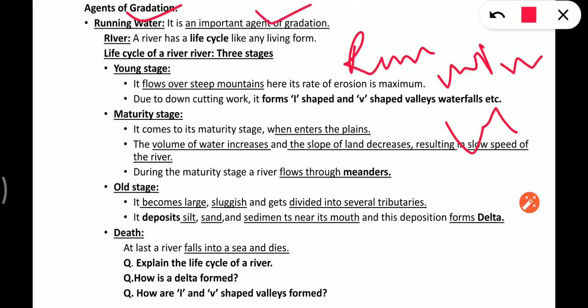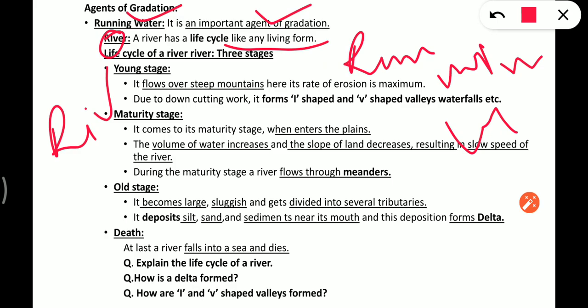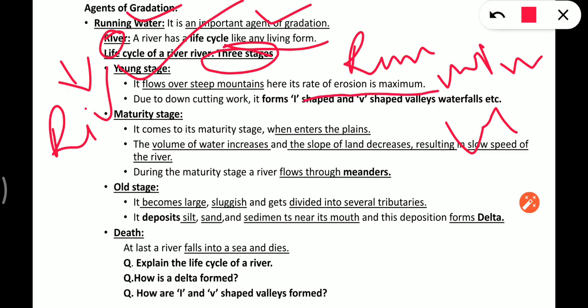Running water is an important agent of gradation. A river has a life cycle like a living form — just as you are a kid, then young, then mature, then old. Similarly, a river has a life cycle with three stages. In the young stage, a river takes birth from the mountains and flows over steep mountains. Here its rate of erosion is maximum — it carries a lot of sediments, and due to its fast down-cutting work it forms valleys.